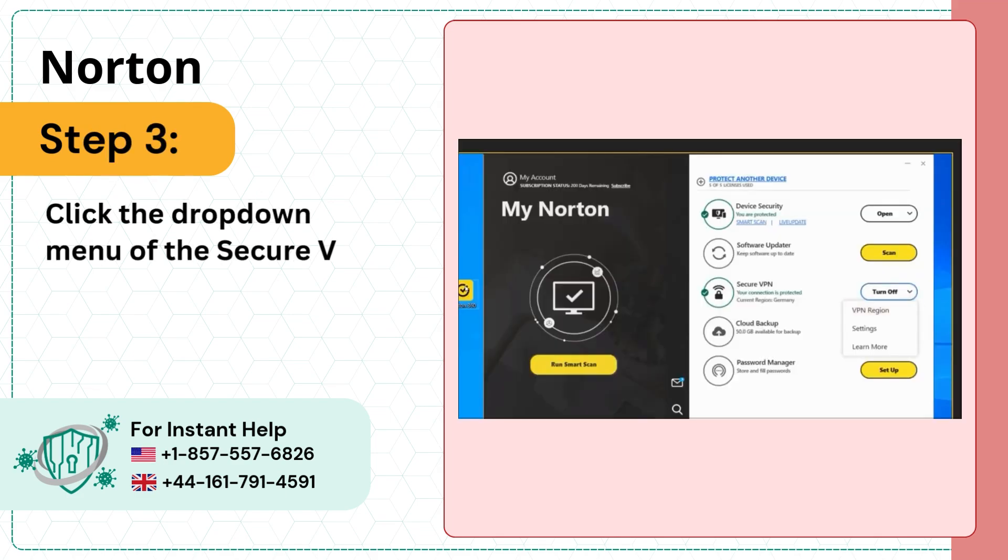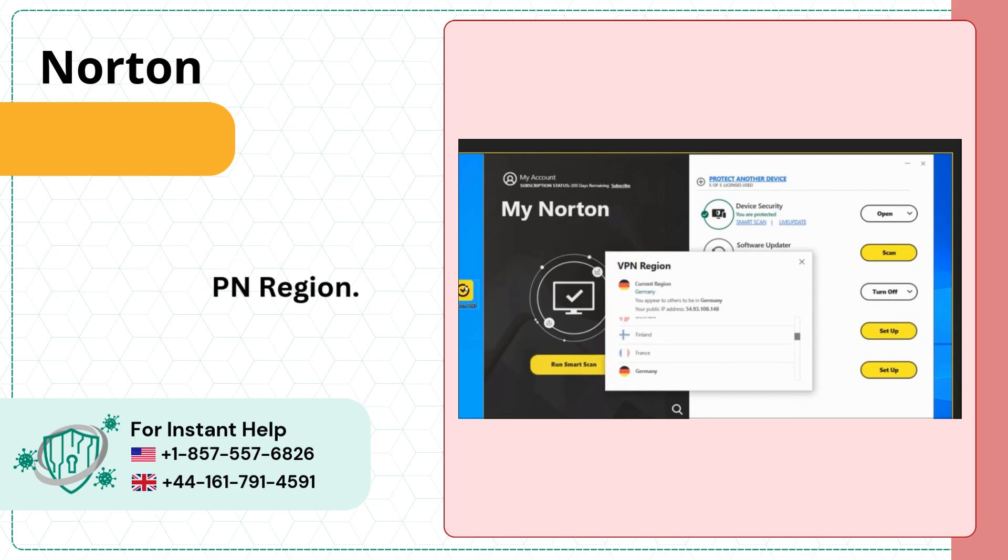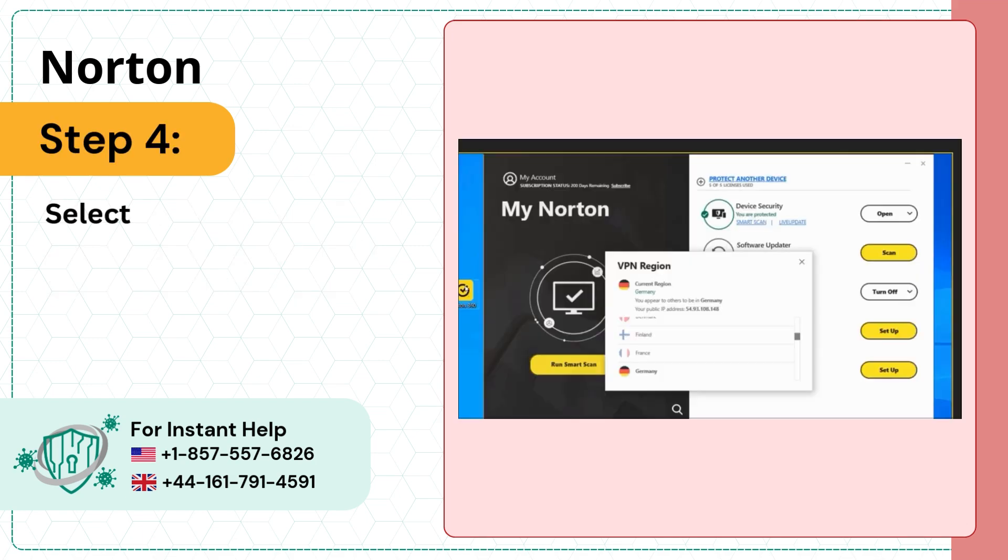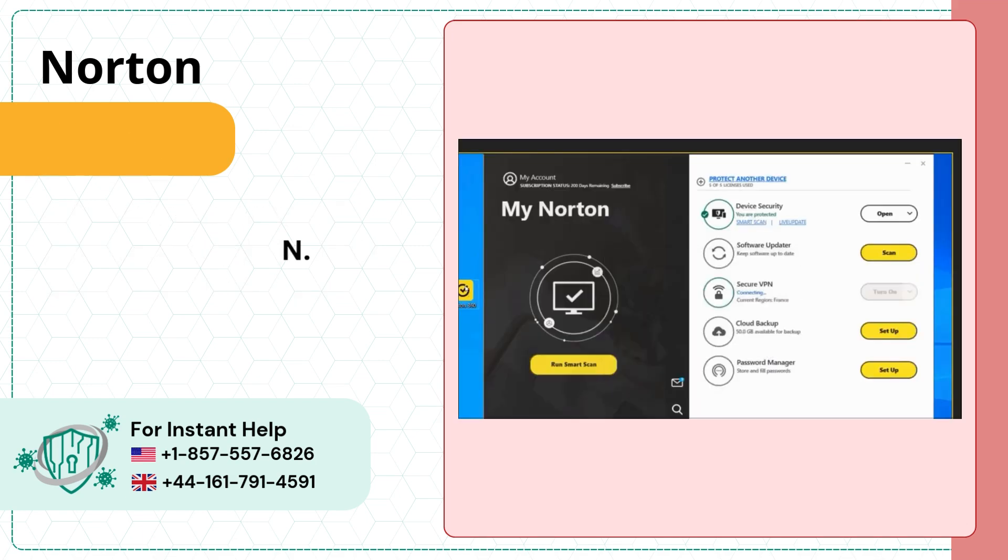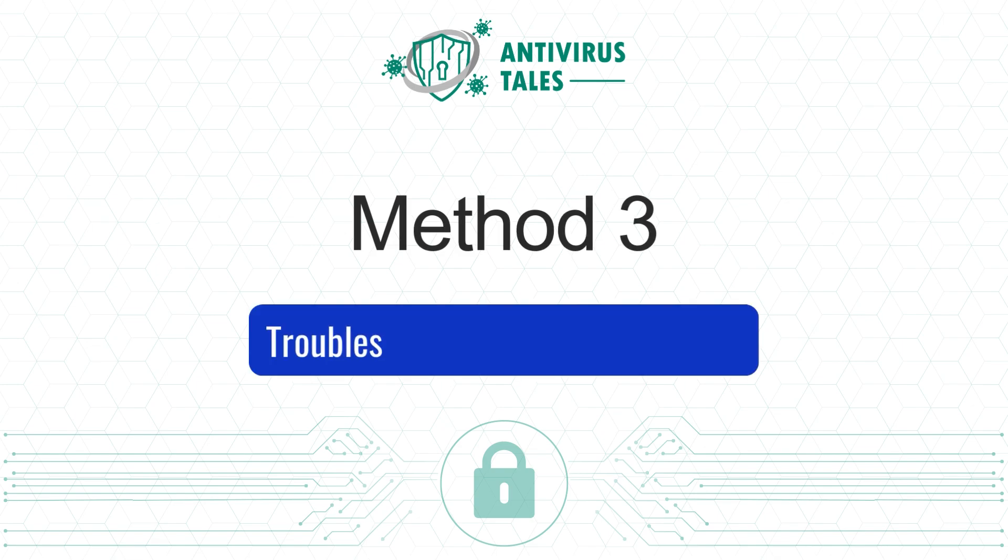Step four, select the country to reconnect the VPN.